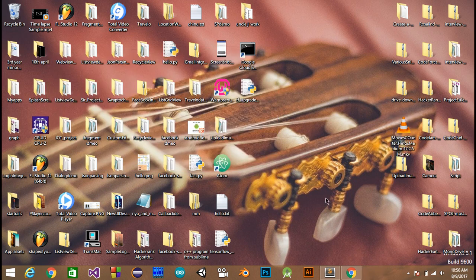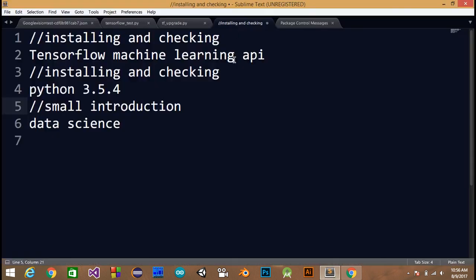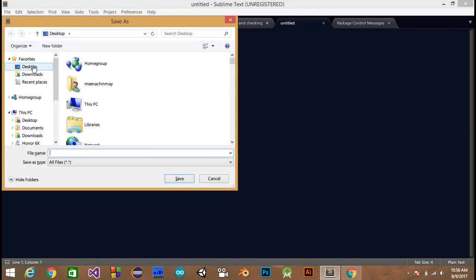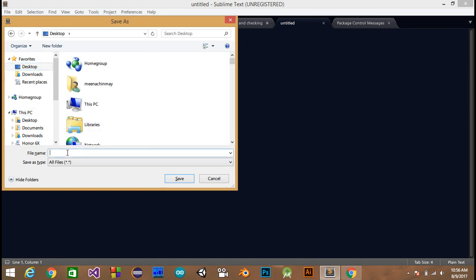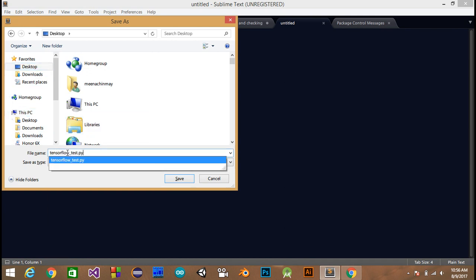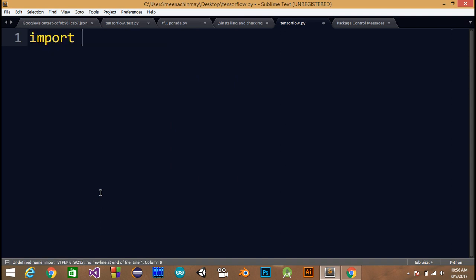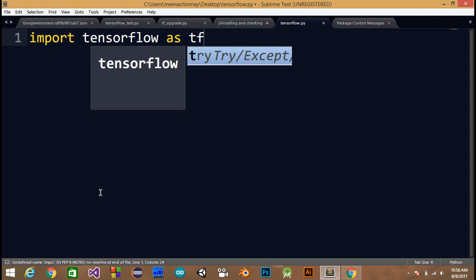Now, how to check that TensorFlow is installed on your system. Just make a new file, save it as a .py file on your desktop, and name it 'tensorflow.py'. Then type 'import tensorflow as tf'.